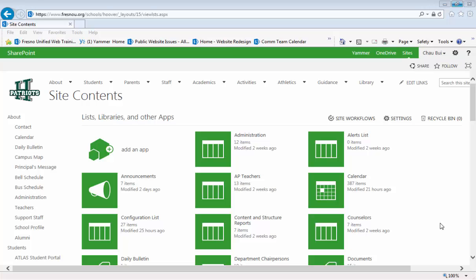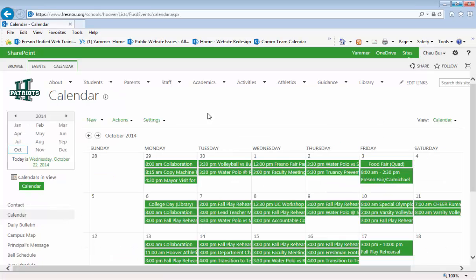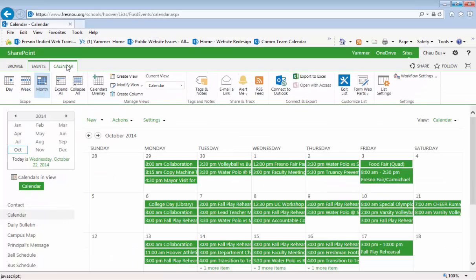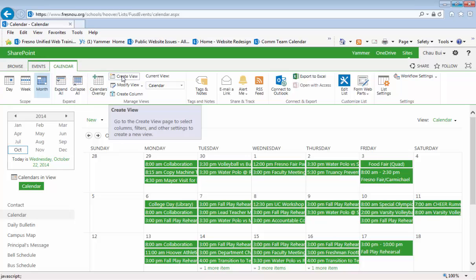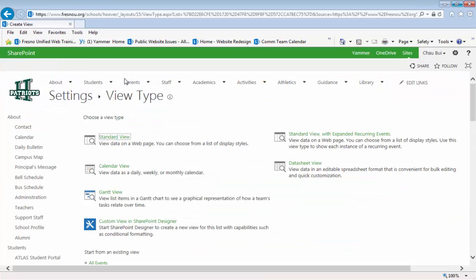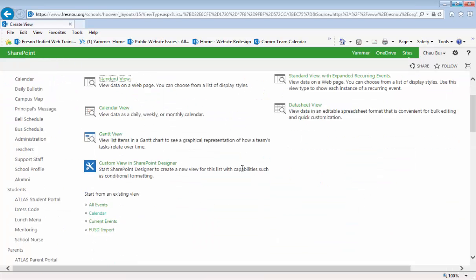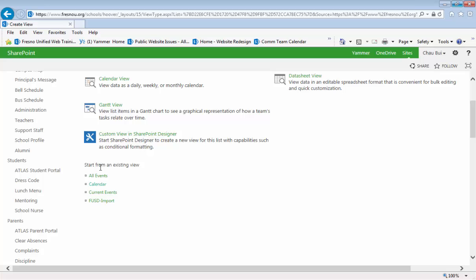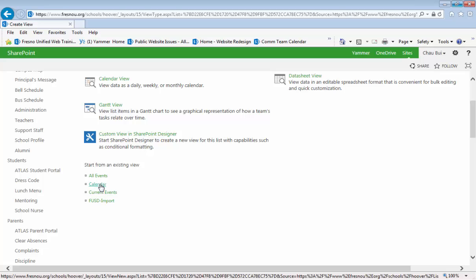The first step is to go into the calendar, click on the calendar tab, and create a new view. We'll base it on the existing view, the existing calendar view.